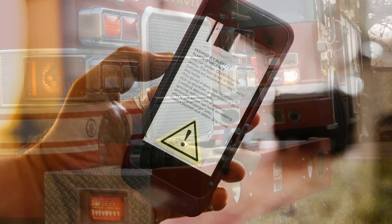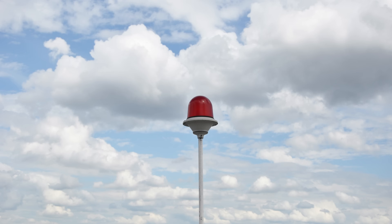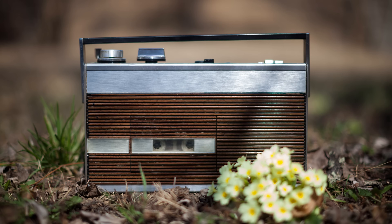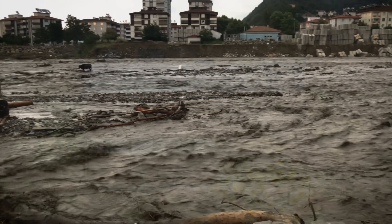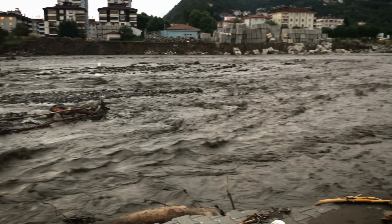Emergency alerts are transmitted through various channels, including text messages, sirens, television broadcasts, radio, and increasingly through smartphone apps.